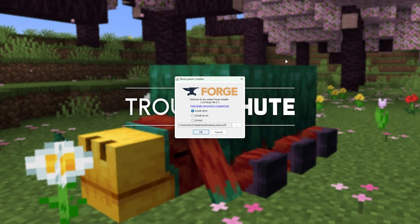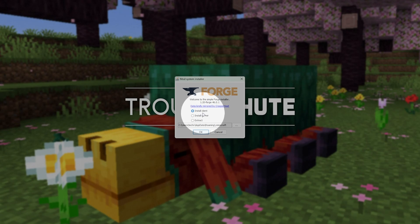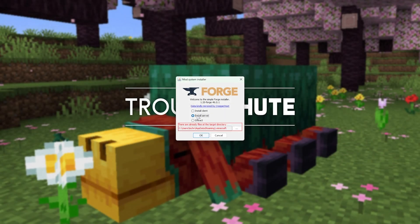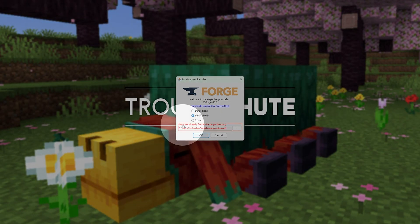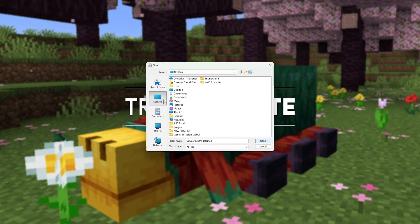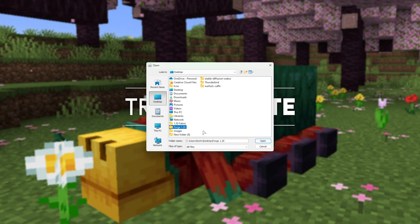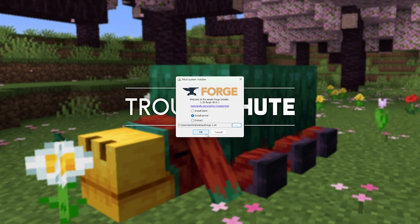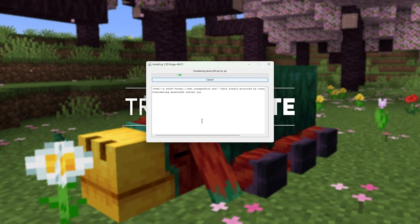Now, when it does successfully launch, all we need to do is click Install Server here, and choose a place to place our server. I'll click the three dots, then navigate to my desktop, and I'll make a new folder here called Forge 1.20. I'll then double-click it to open it, and click Open. Then, OK.